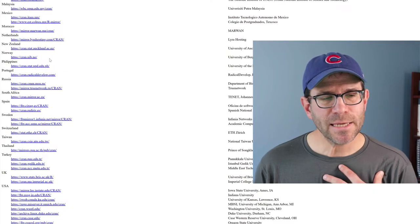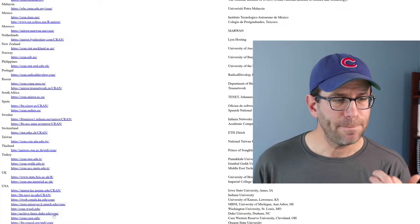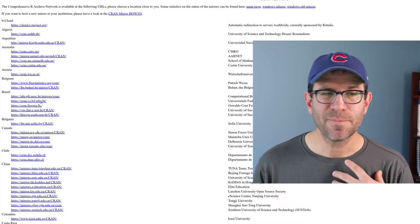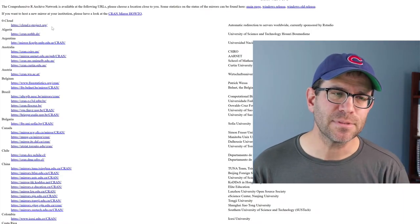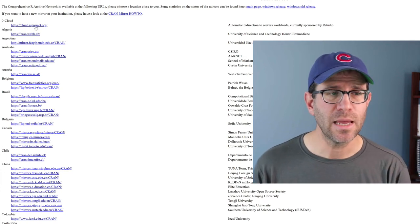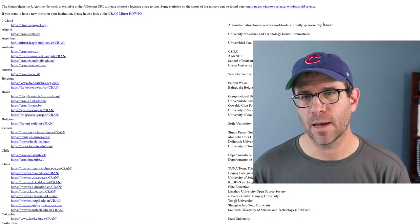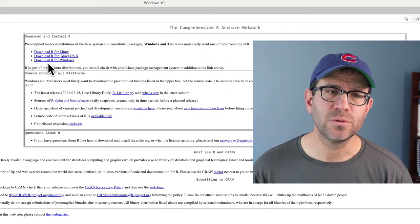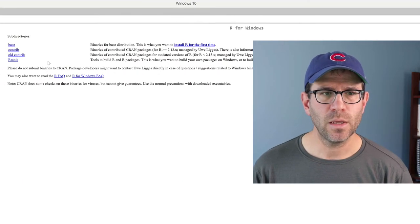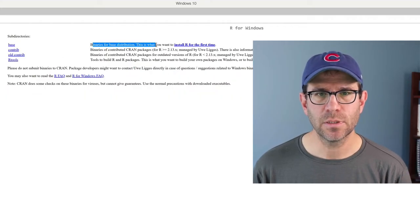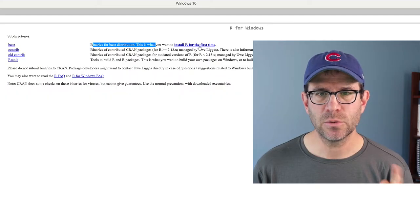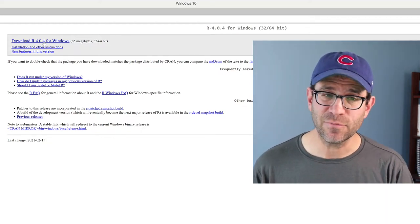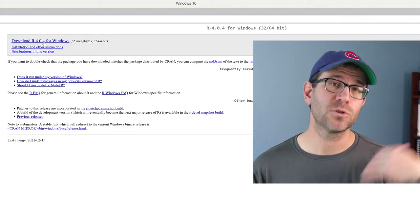On the left side of this screen are links to different mirrors where you can download R and packages from. In my experience, this first one — the zero cloud maintained by RStudio — is usually the winner, as the other mirrors sometimes aren't as up to date. We'll go ahead and click on that link. We then see the ability to download for Windows, and we'll get the binaries for base distribution. We'll do Install R for the first time, then download R 4.0.4 for Windows.